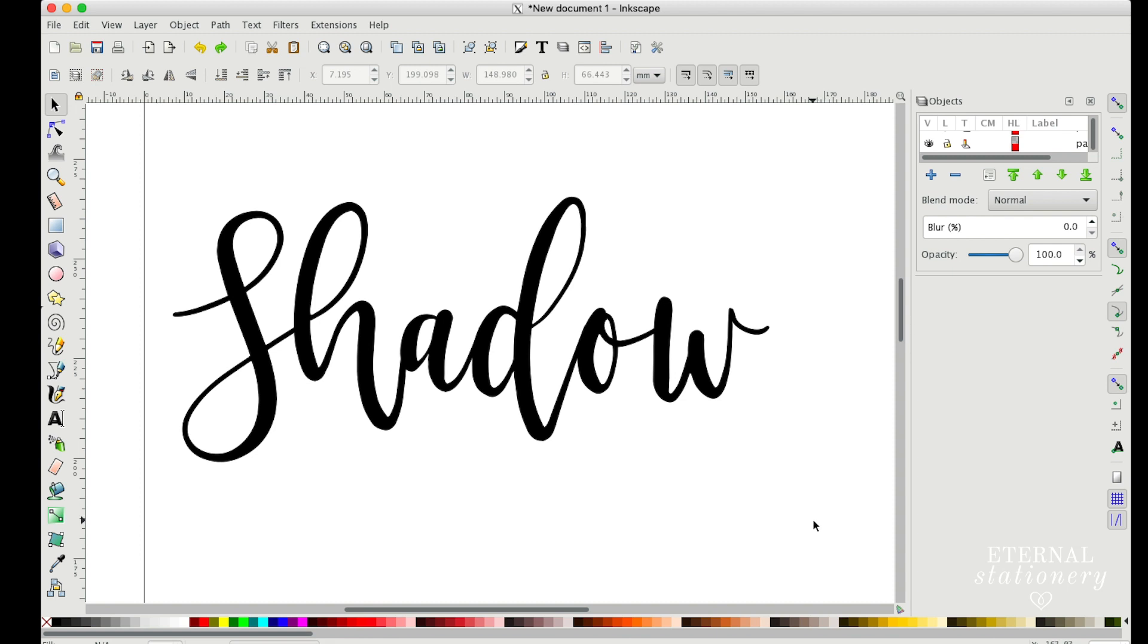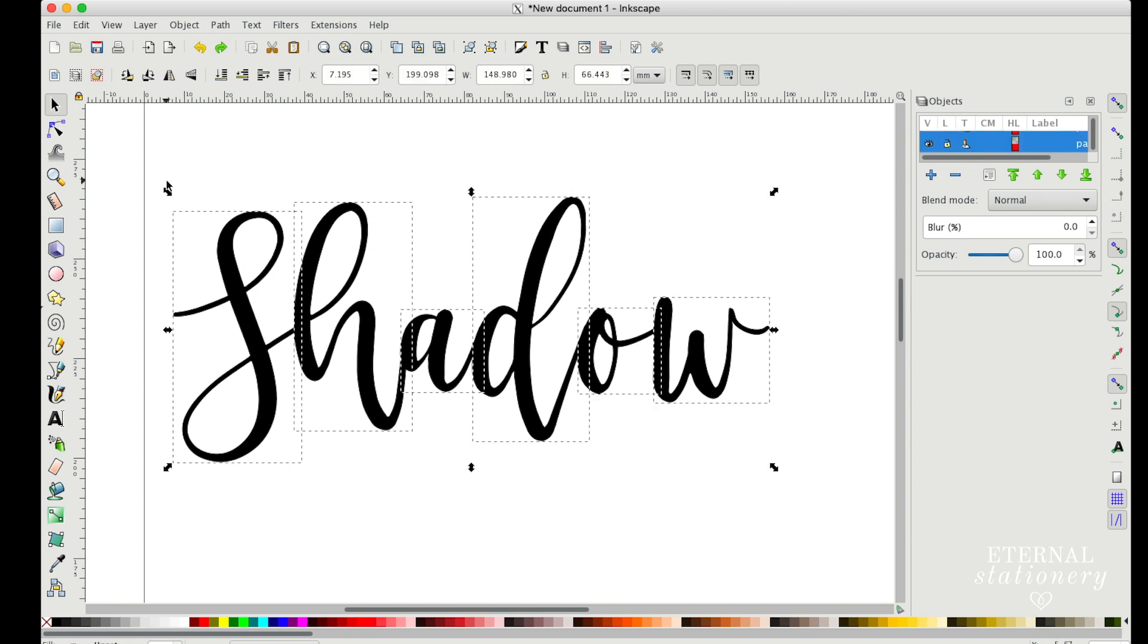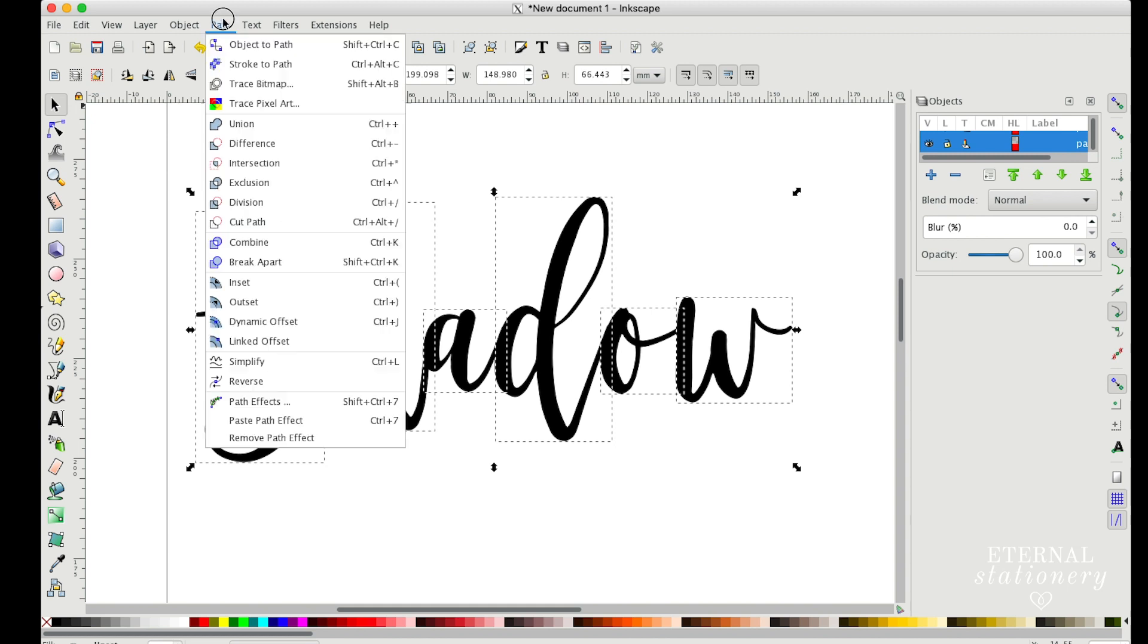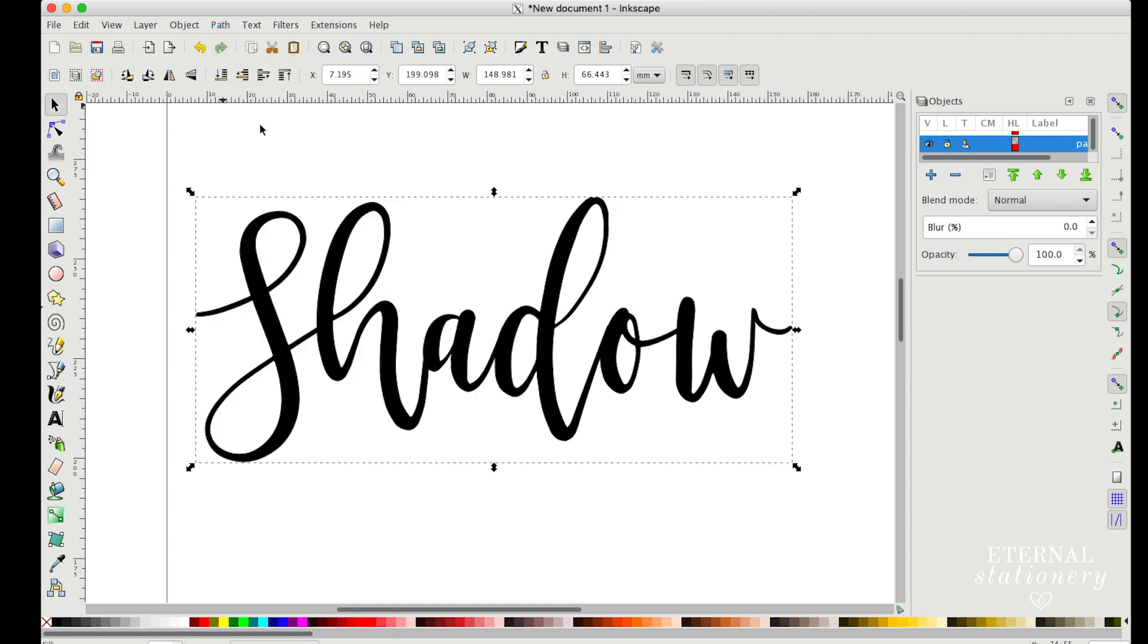Now I don't actually want that. I want it to be one entire word and one entire box. So to fix that, I'm just going to select them all like they are, and I'm going to go up to Path and I'm going to select Union. Now that's created one big box so all my letters will be joined.